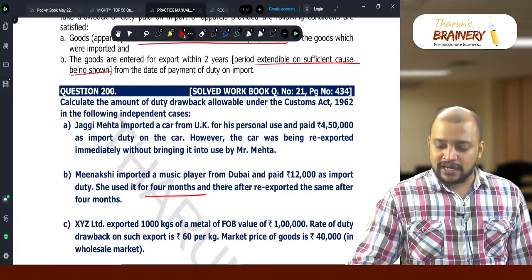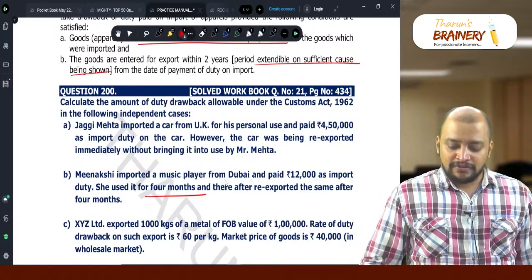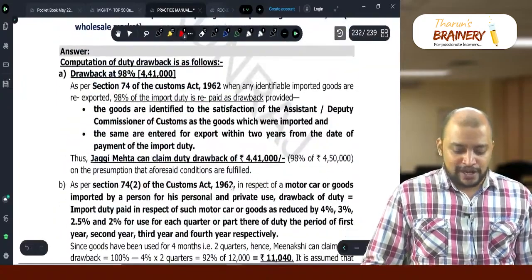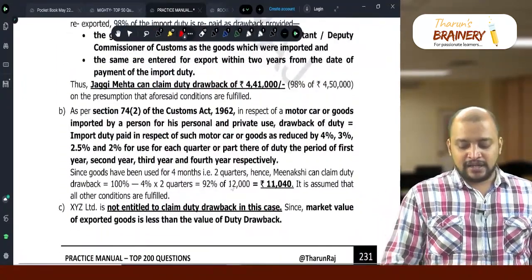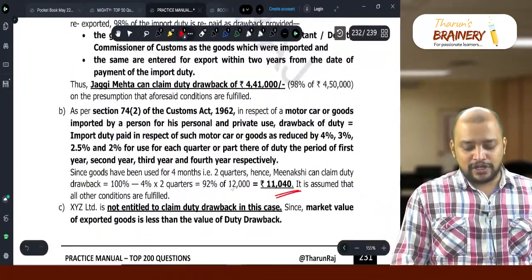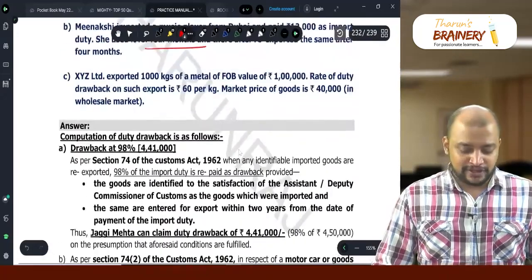12,000 minus 8% — she will get duty drawback of 11,040.